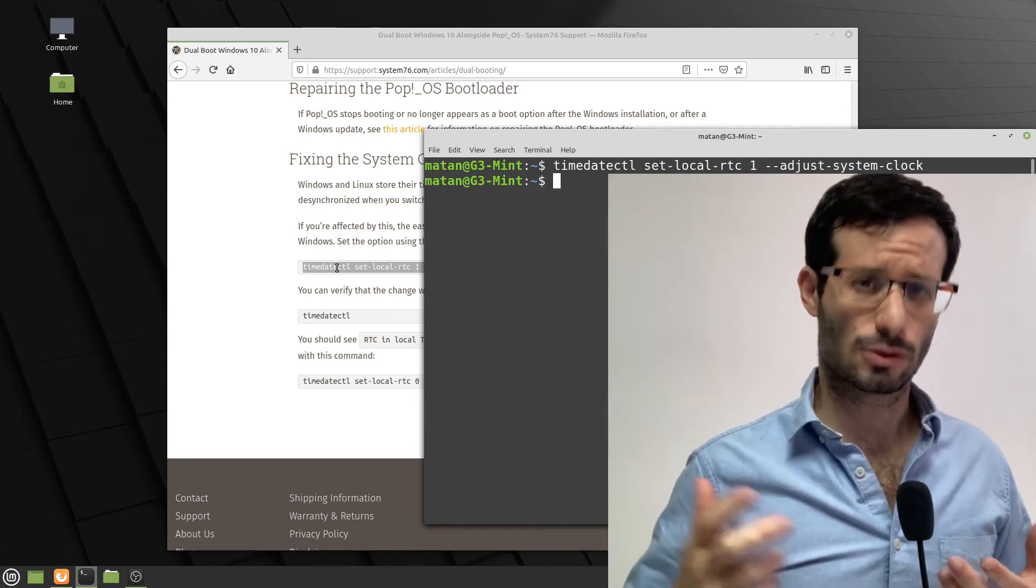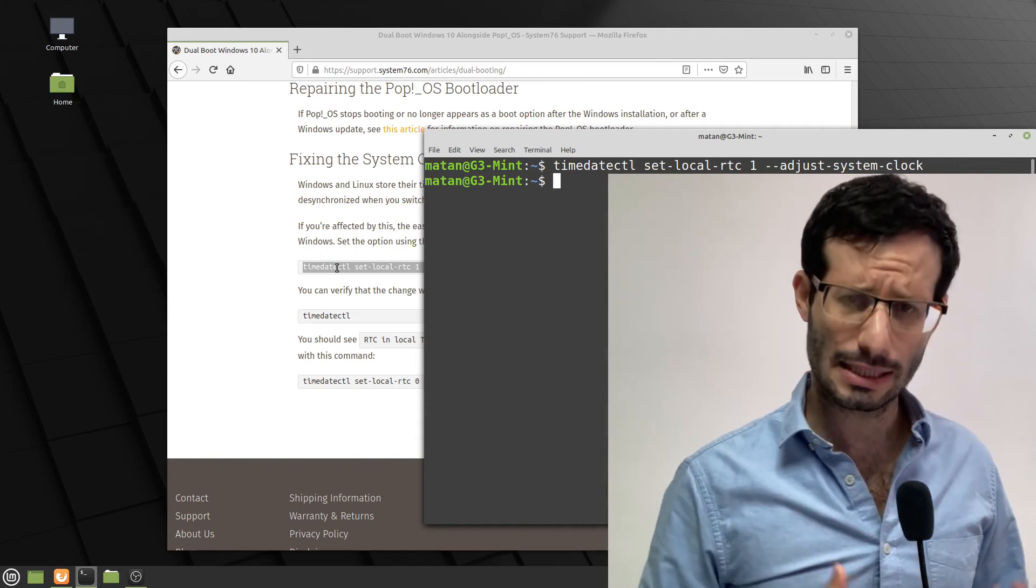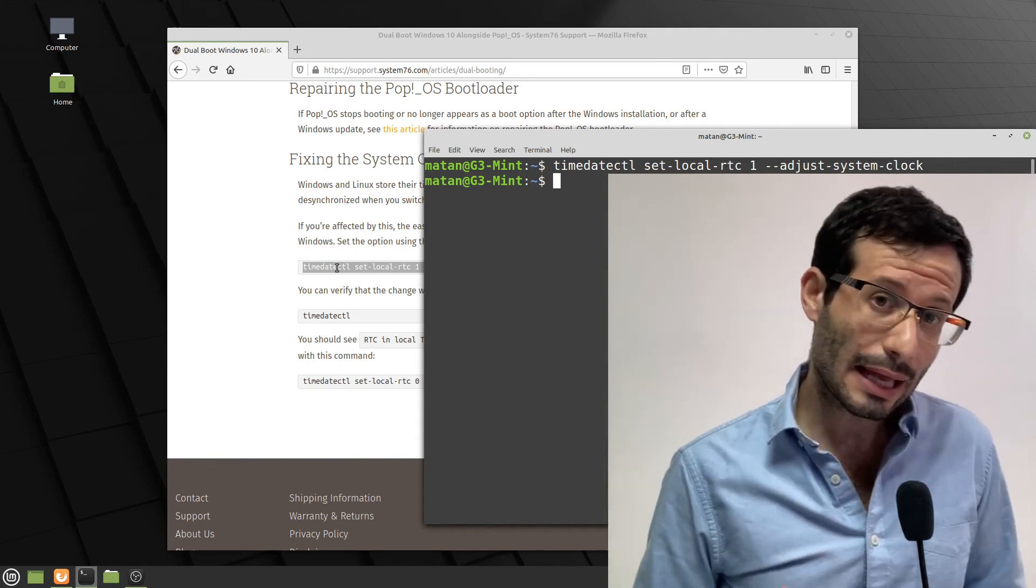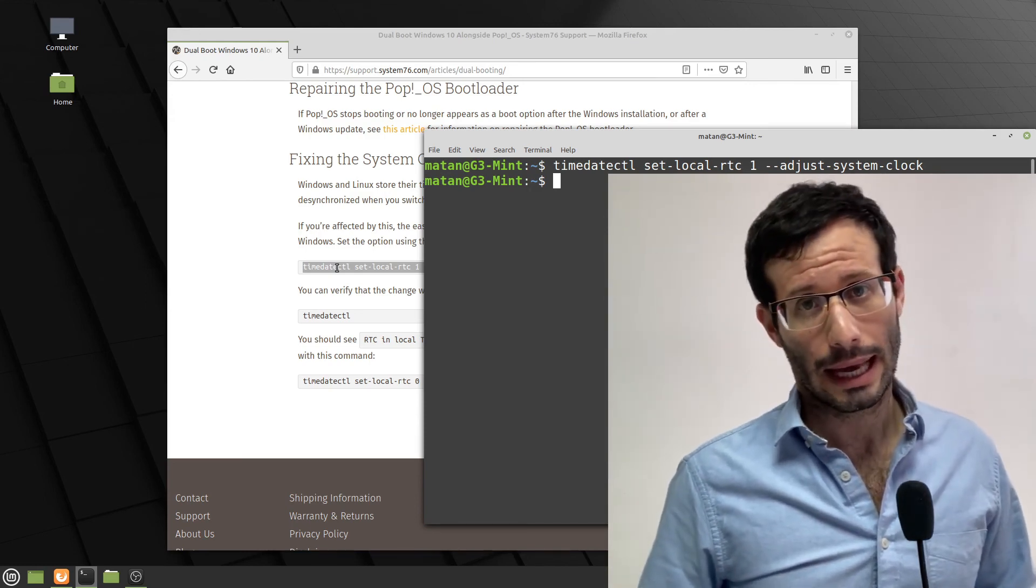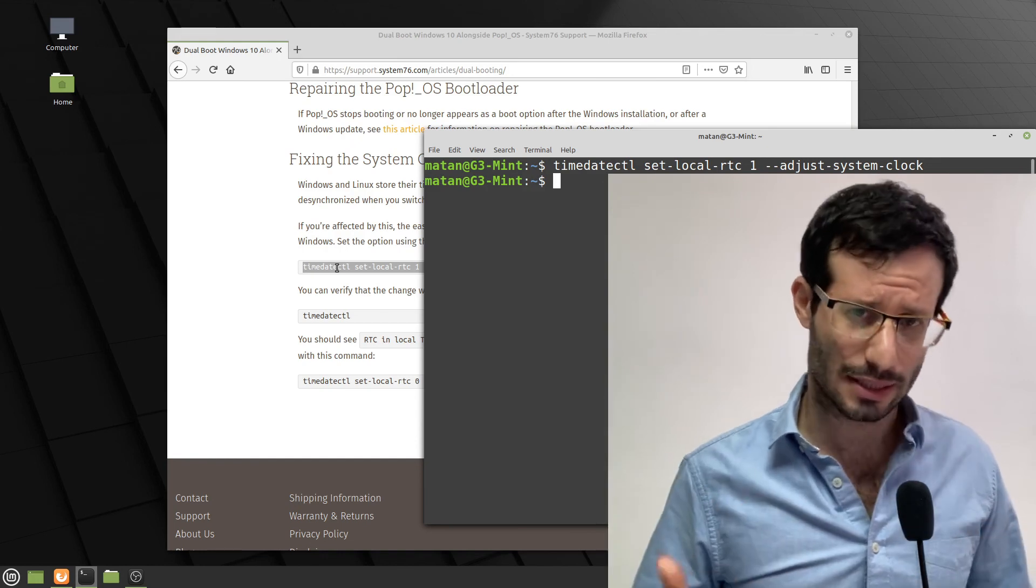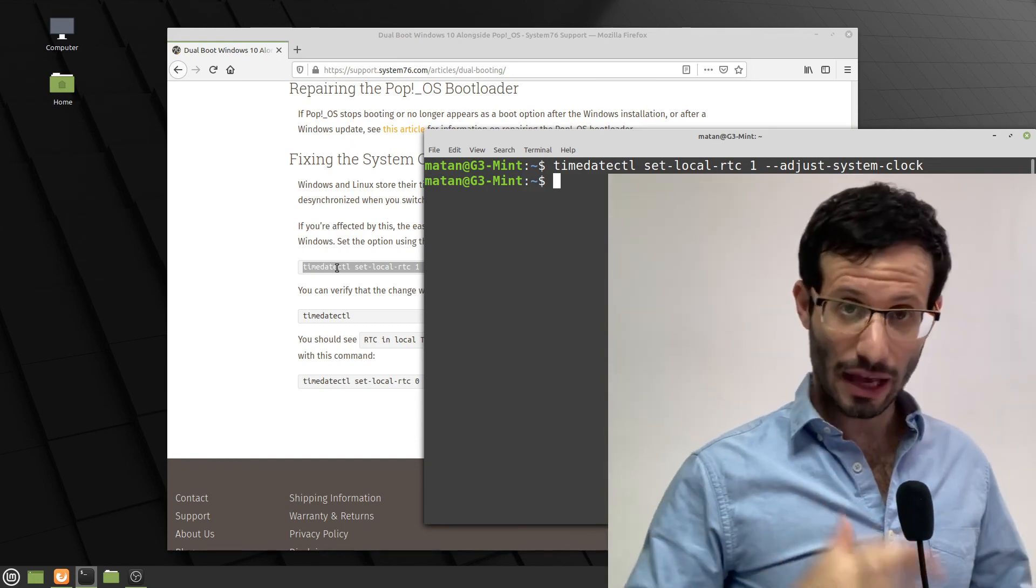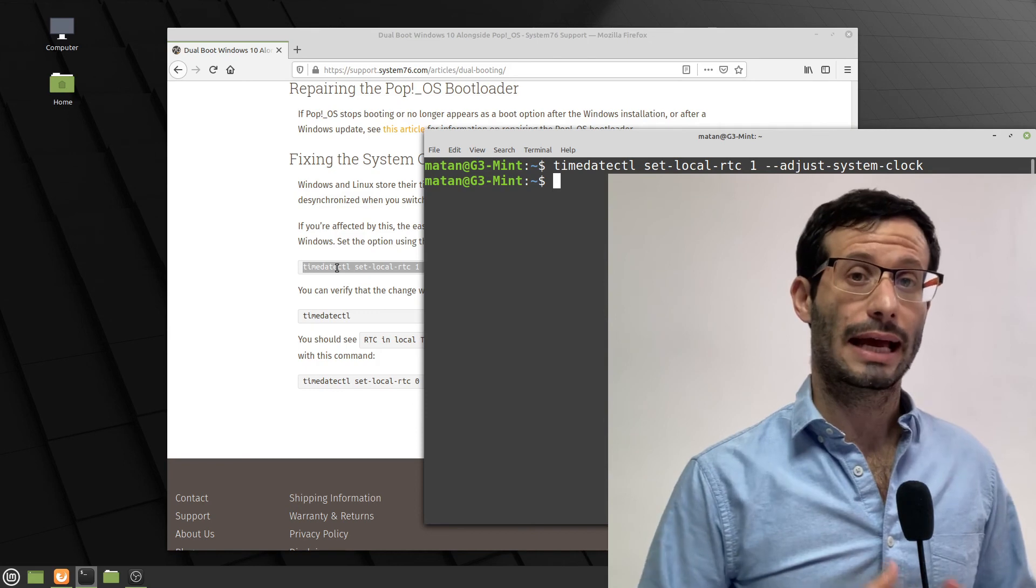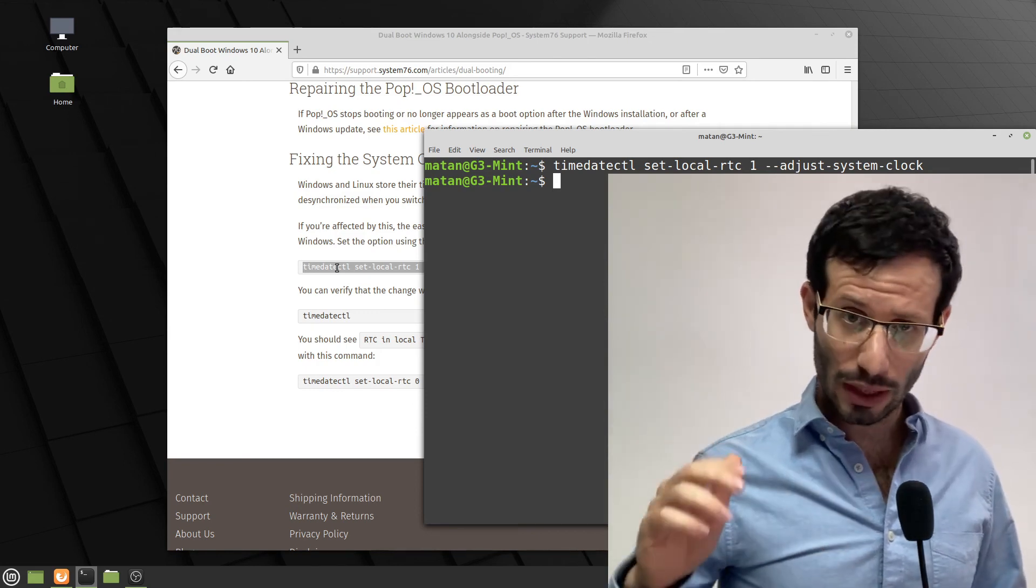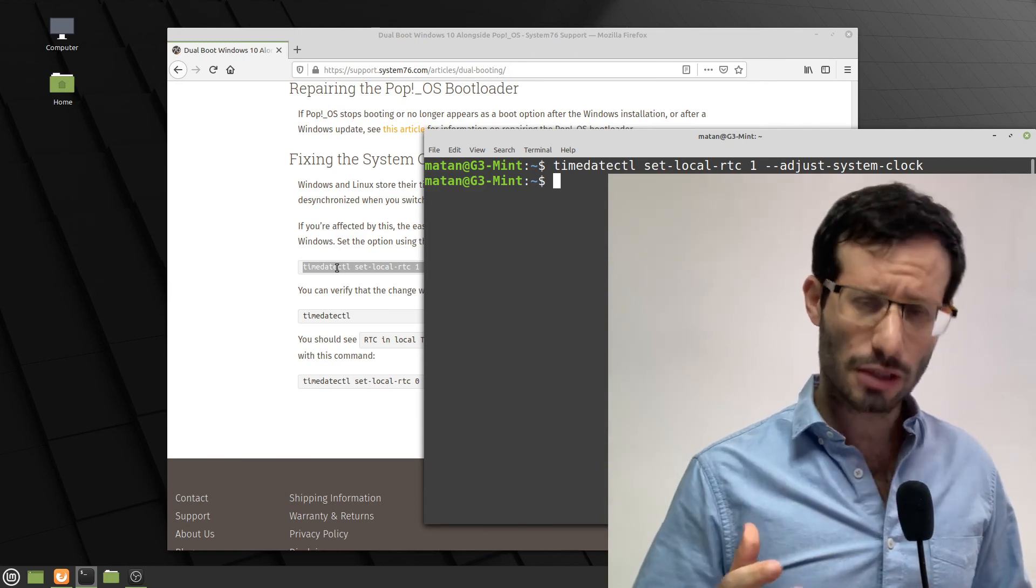One last question you might have is, can we change the default operating system? Because right now, the GRUB menu loads by default. And then if we don't press anything, Linux Mint starts. And if we want to start Windows, we have to actively choose it from the list. So we can change it to be the other way around. Windows will load by default. And only when we want to start Linux Mint, we'll use the F12 key to start the boot menu.